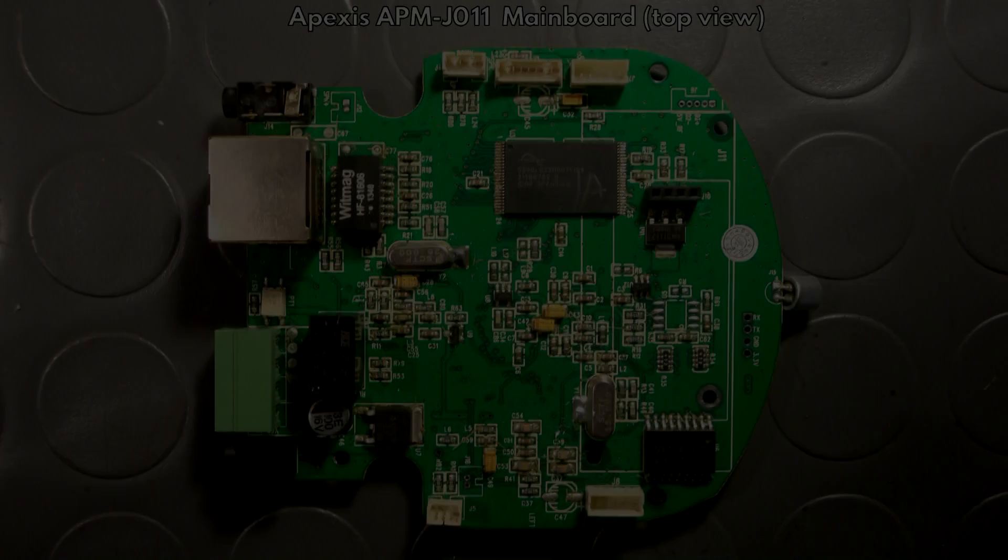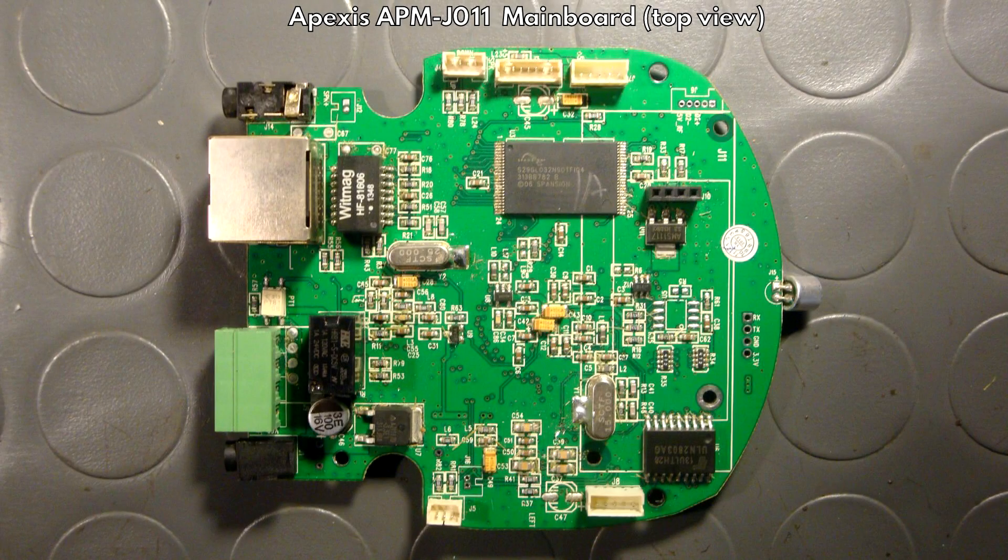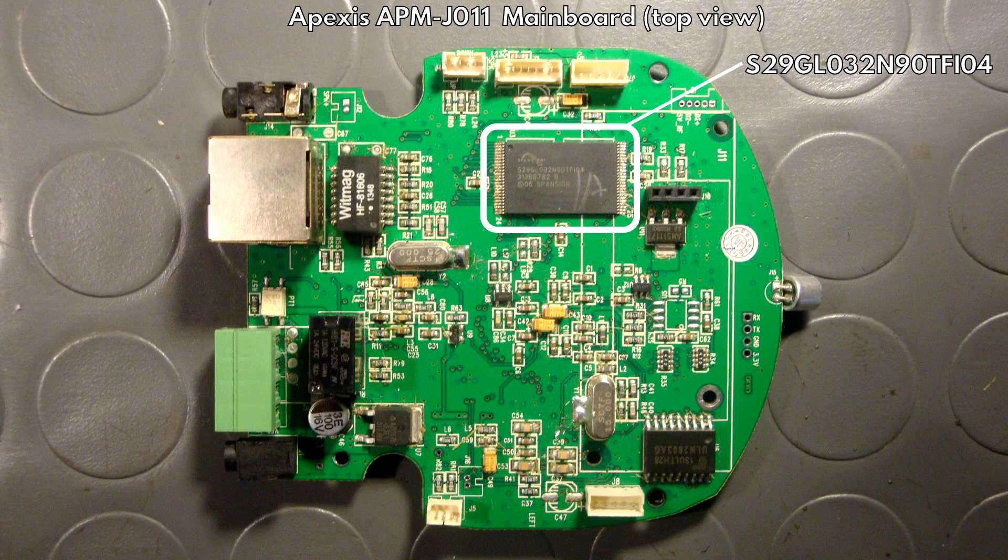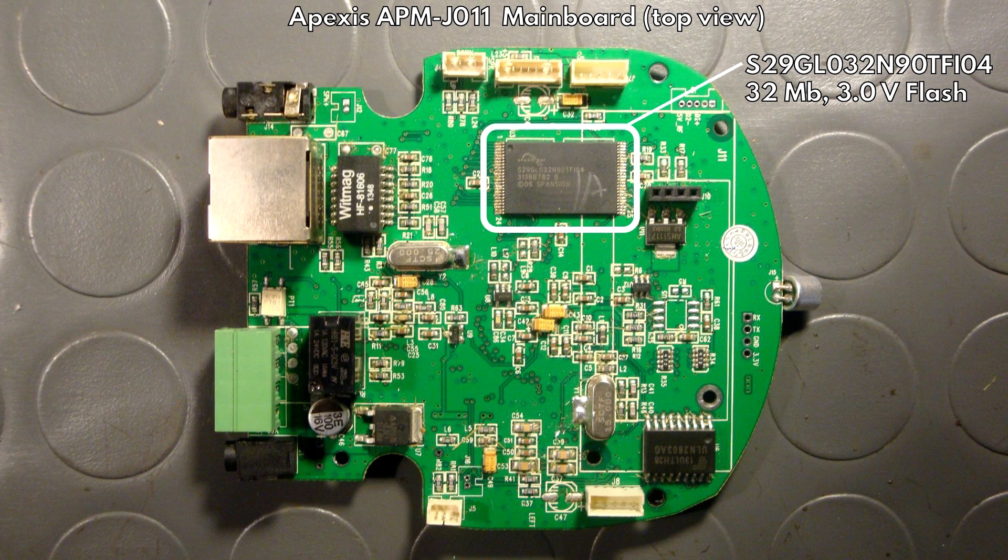So let's take a look at the main board shall we. Now this large part here is called S29GL032N90TFI04 and according to the datasheet it is a 32 megabit flash memory chip. And since this camera does not have a micro SD card slot the memory on this chip I guess is all you got for pictures and video material.